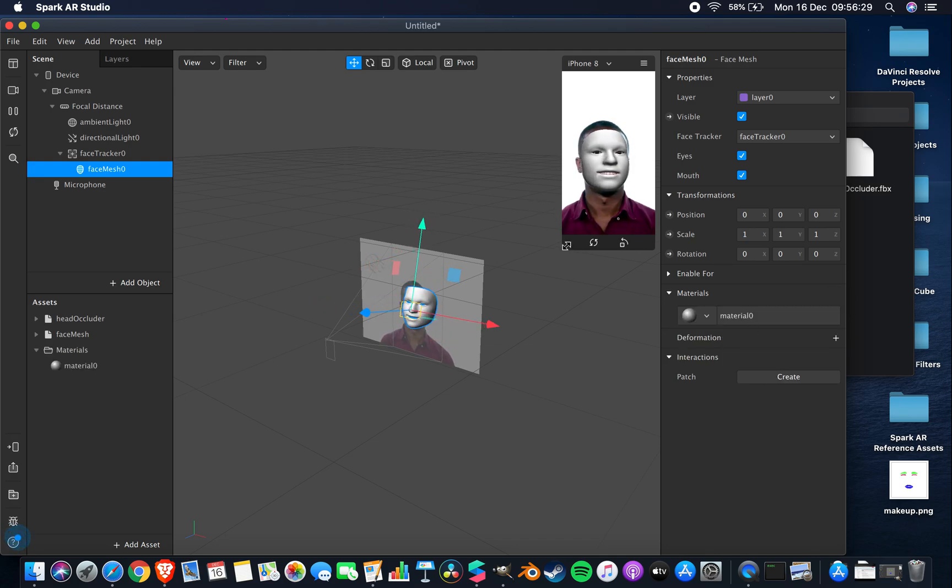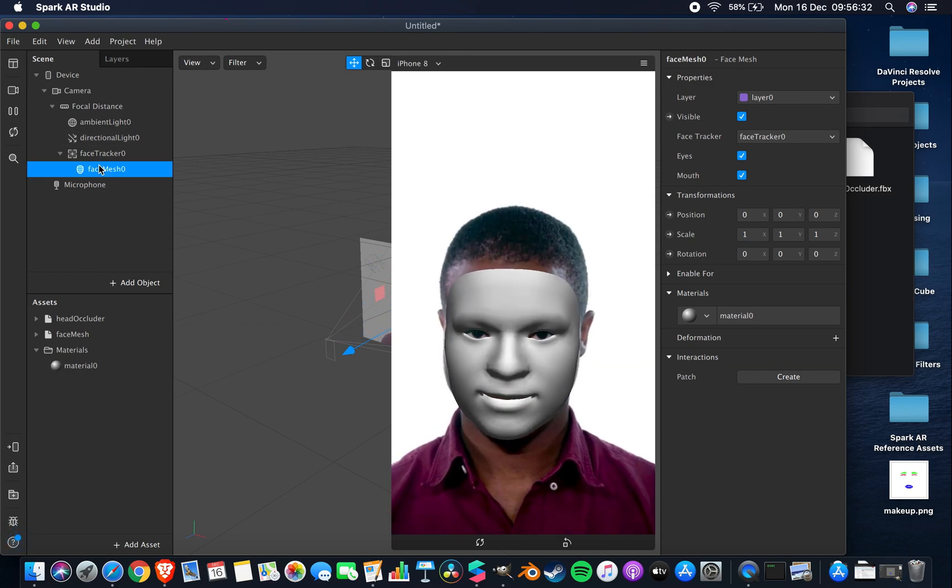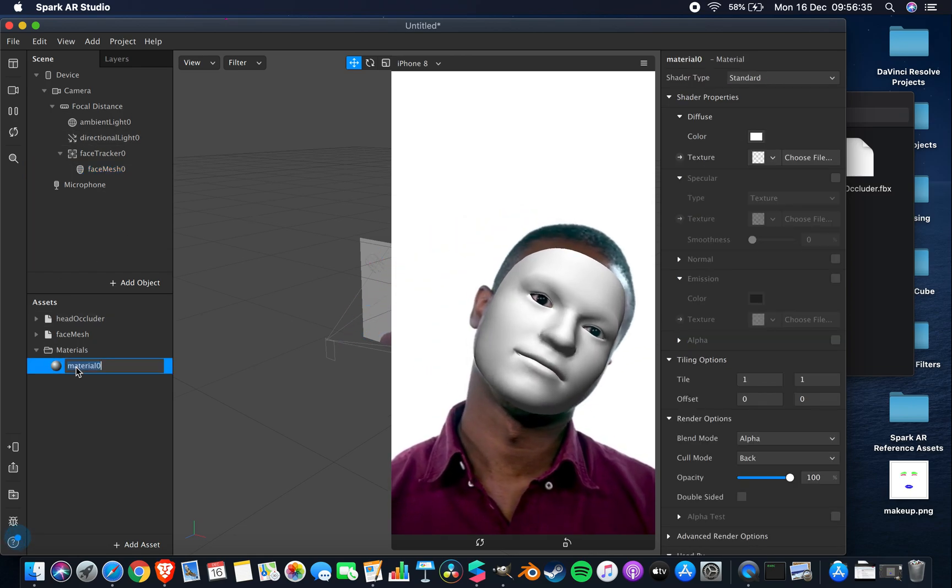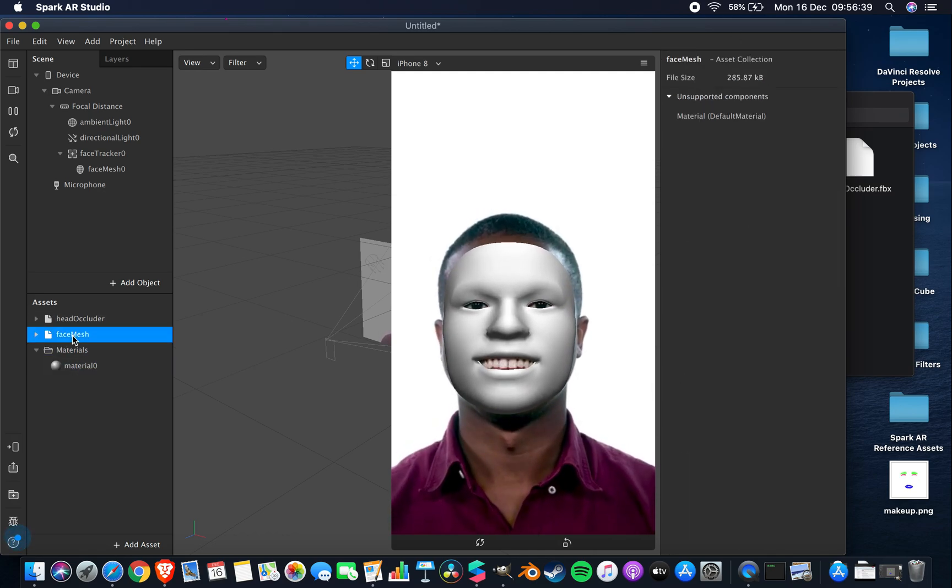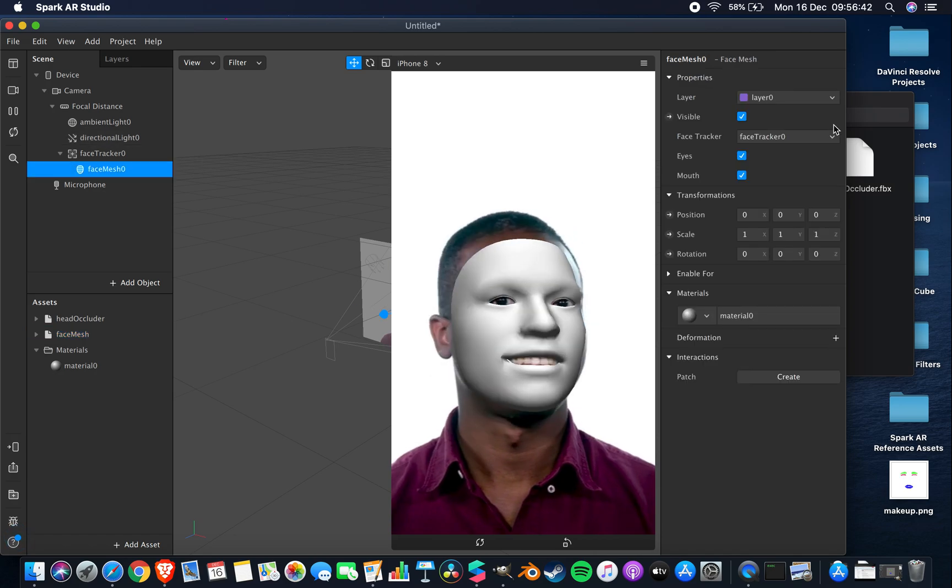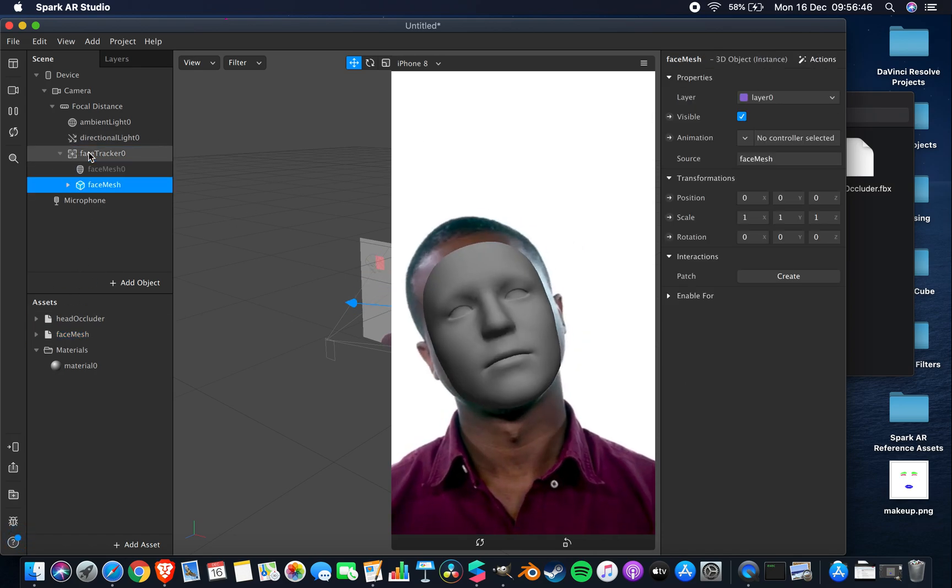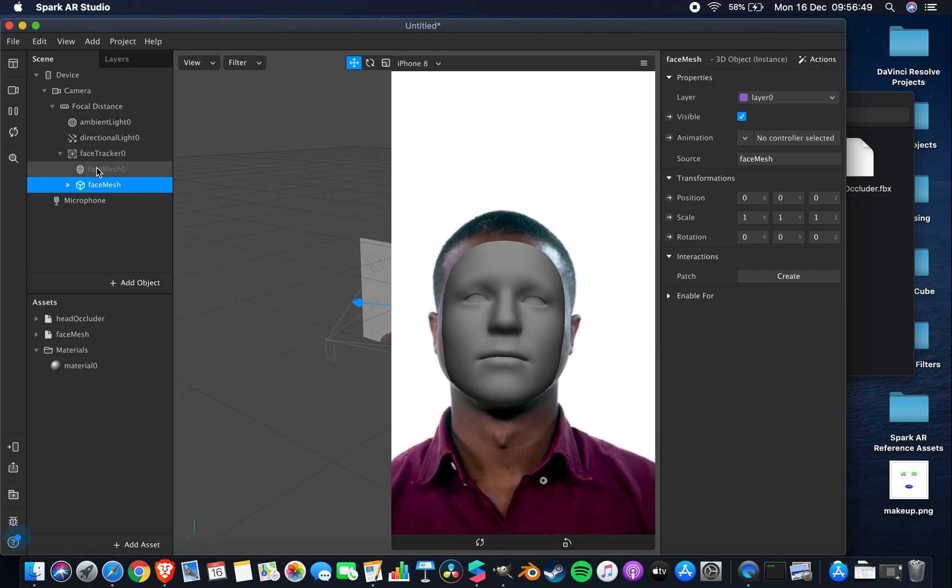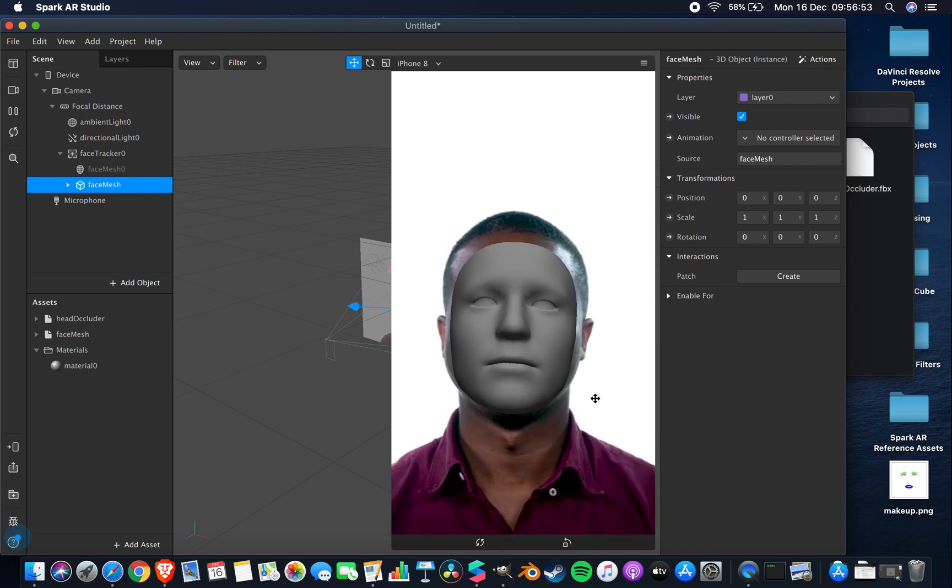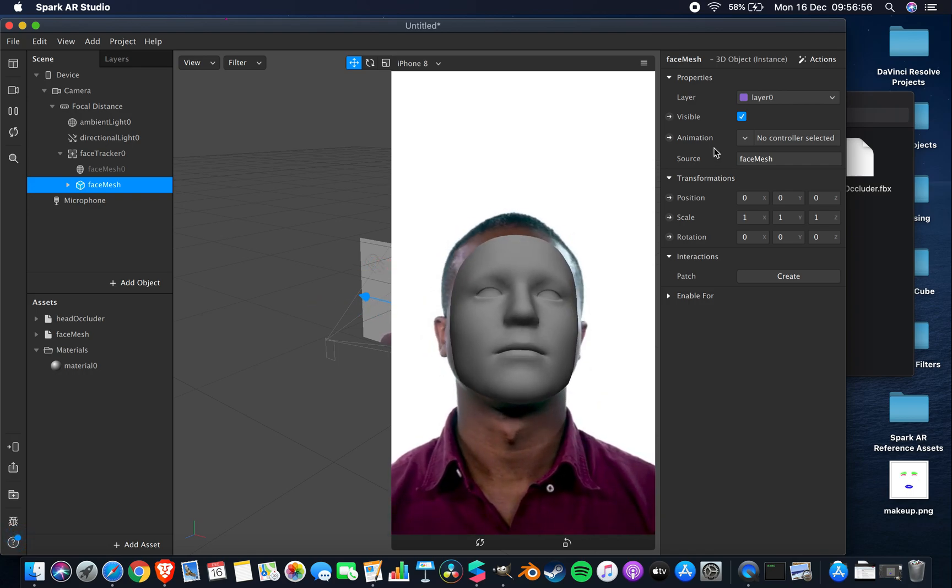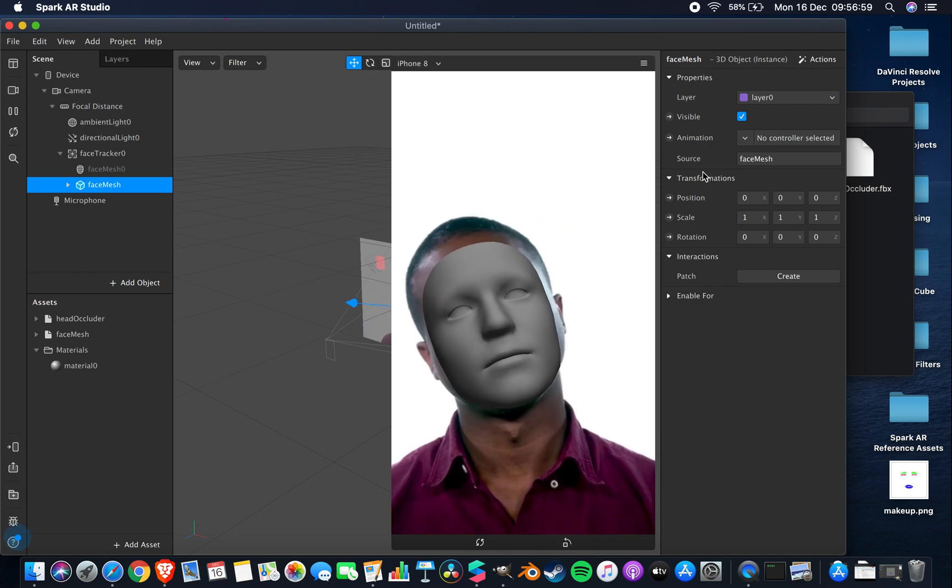So we have our head occluder and our face mesh. You can see this face mesh here, and if I add a material to it, then it becomes this plain white, just generic face mesh.